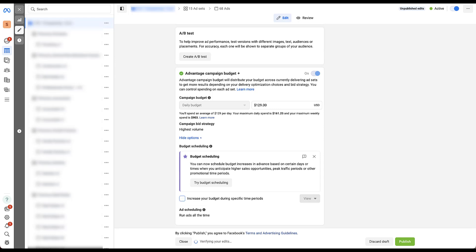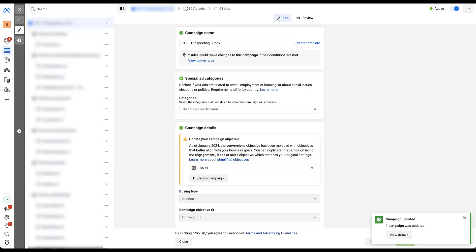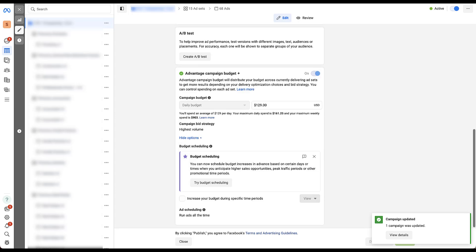And then again, once you remove a budget scheduling increase, you need to click publish again so that it will be removed from your campaigns and you won't have any increase in your budget for any of the time periods. Just remember if you're trying to remove something that you've already scheduled, you need to click publish again.